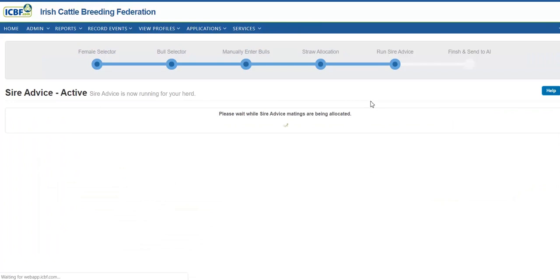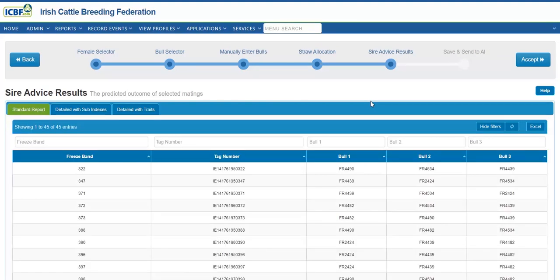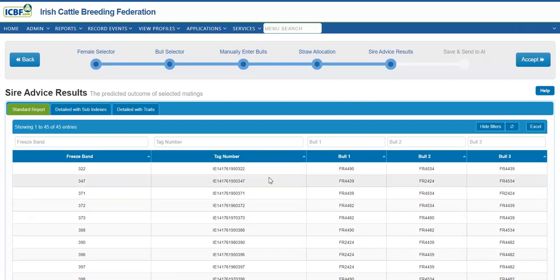Click to generate the results. The program will now complete the matings in the background — this should take a few seconds. The bull that is strongest in milk will be matched to the cow lowest in milk sub-index. Fertility is the next trait it looks at, all the while avoiding inbreeding to identify the best mating. The results have now been generated, and bull one is the most appropriate or best mating from the selected team of bulls.